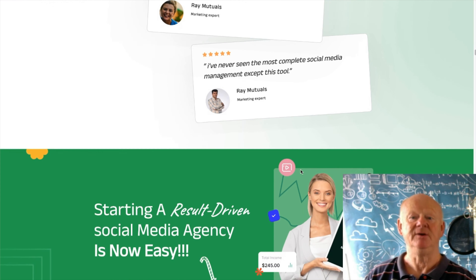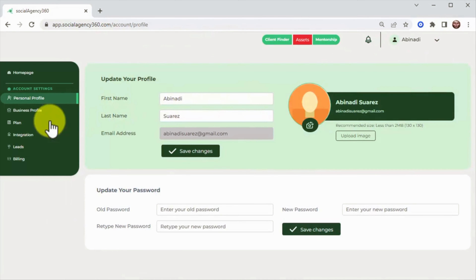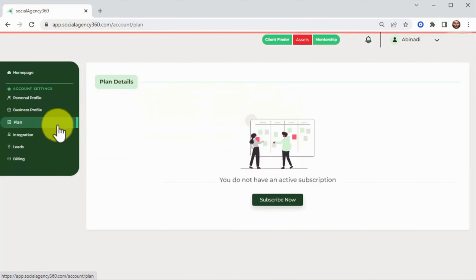Really no other online agency platform will give you as much bang for your money as Social Agency 360. This is just the tip of the iceberg. If you decide to take the most advantage of Social Agency 360 by accessing the upgrades, you will be able to enjoy the client manager dashboard with dedicated login, 10 done-for-you Fiverr gigs to sell this service on Fiverr, and access to the exclusive social media client-getting checklist.